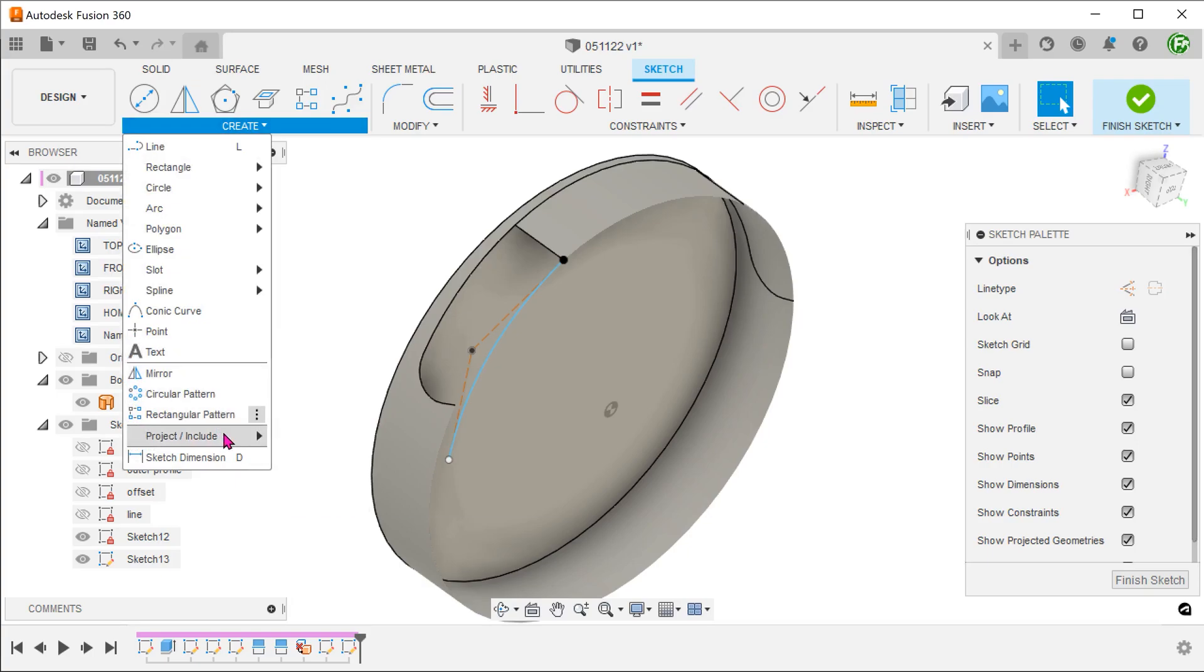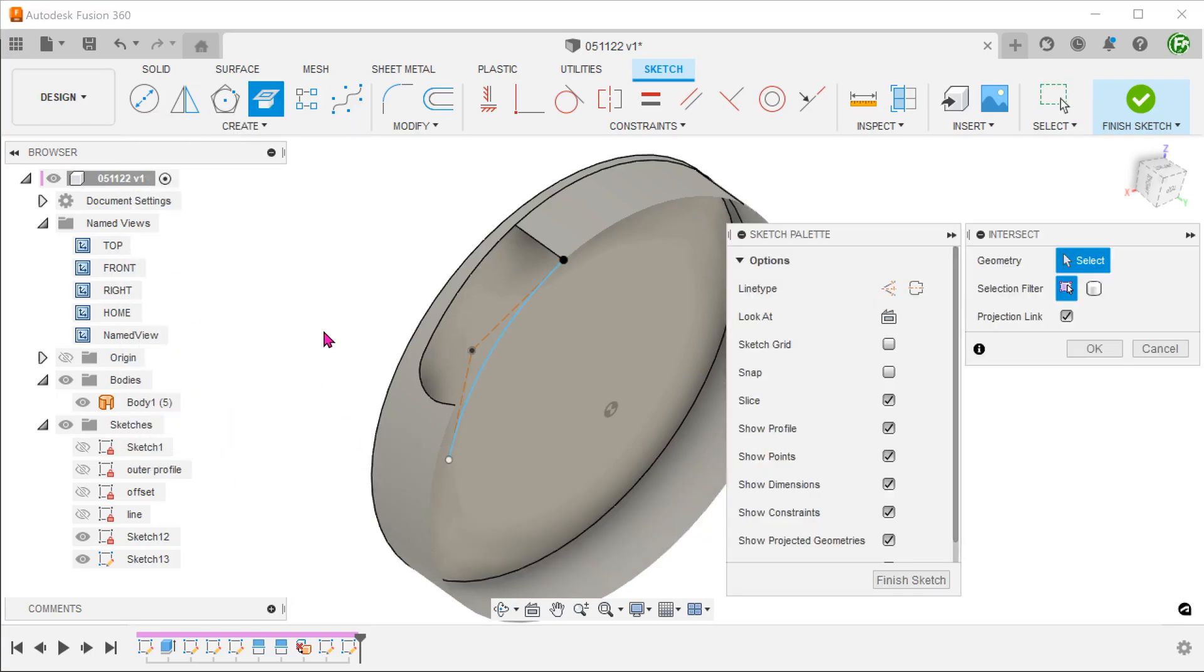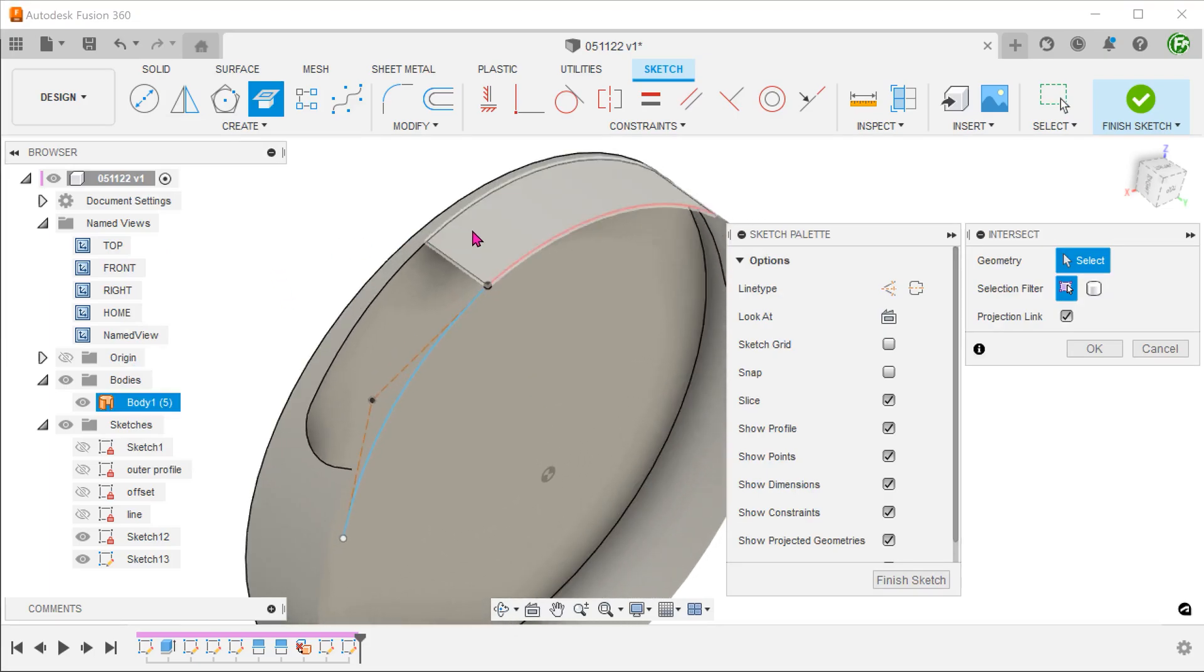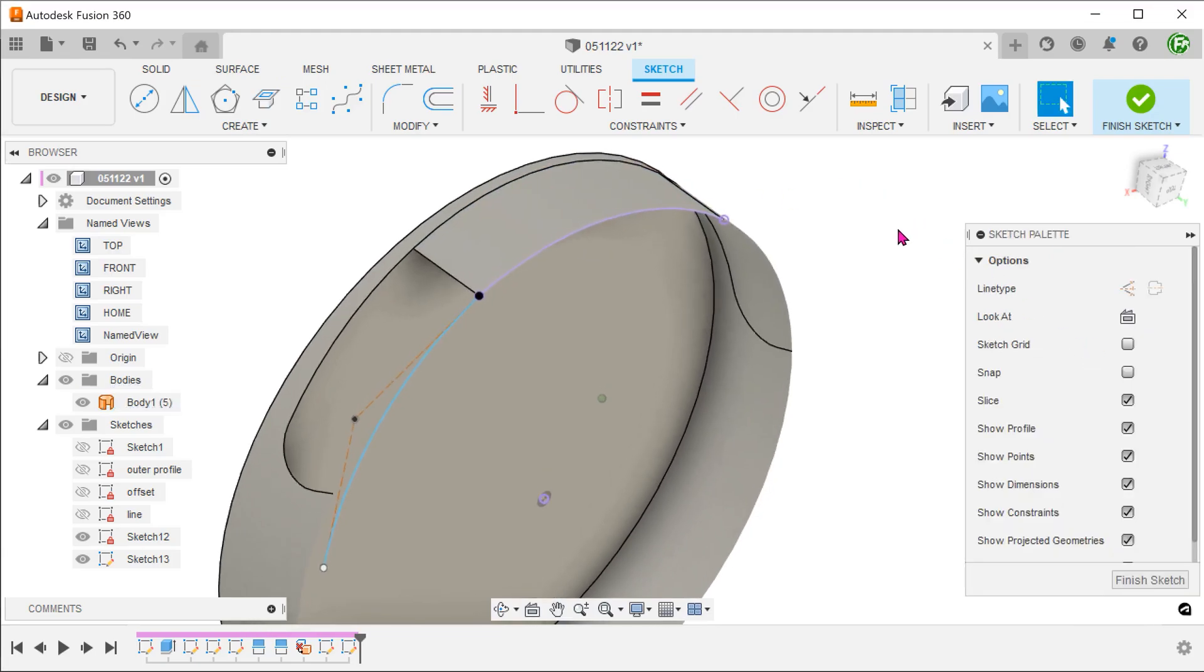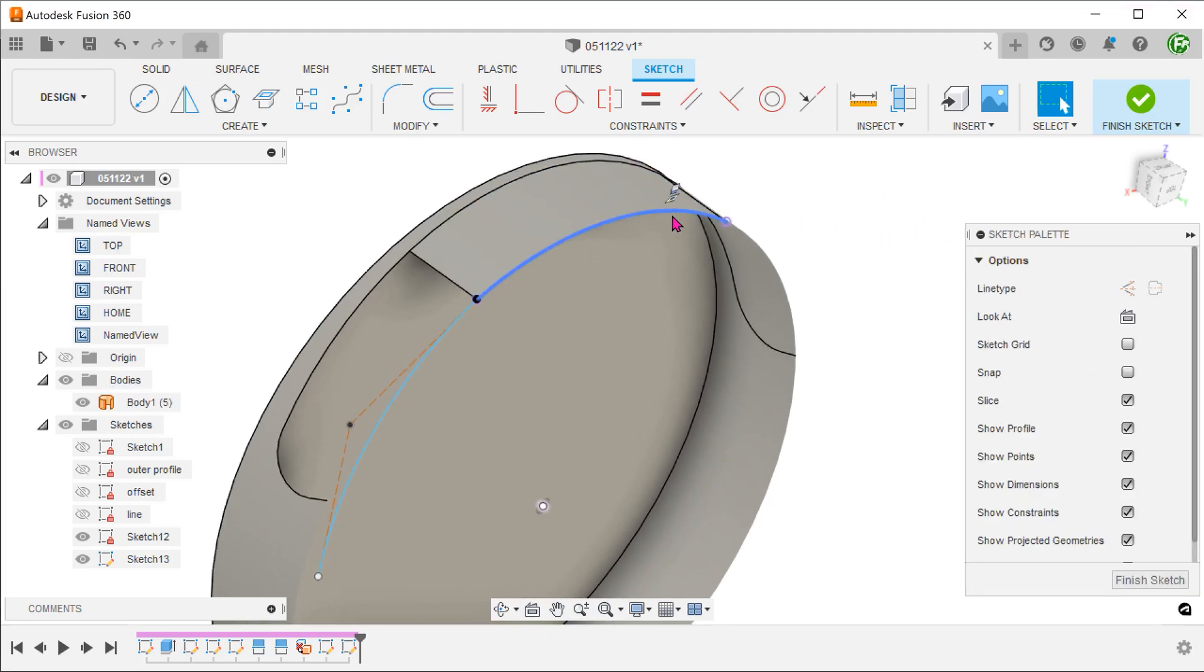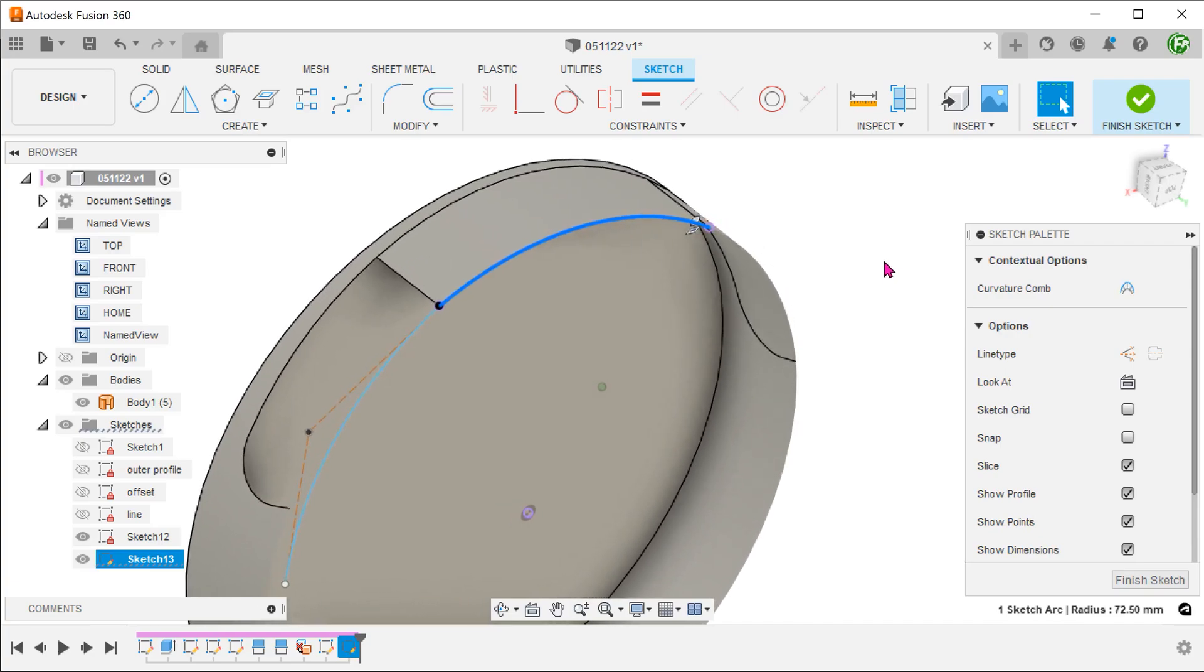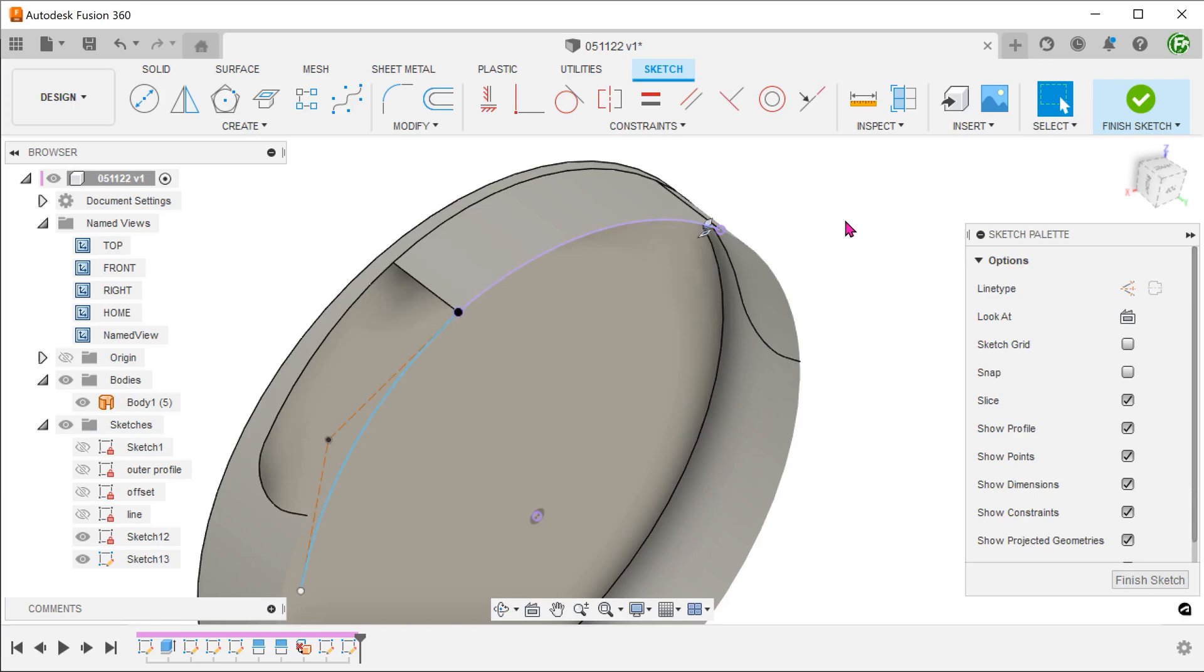Go to project include, intersect. Select this face. This arc represents the intersection between the sketch plane and the face. We can now add a tangent relation between the spline and this arc.